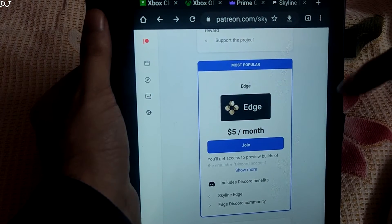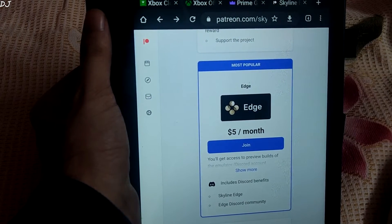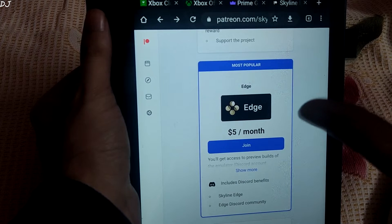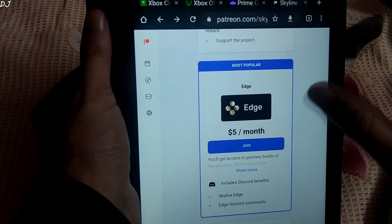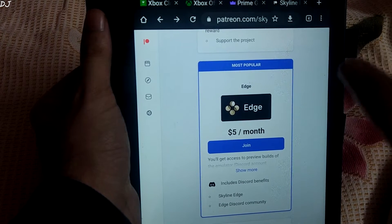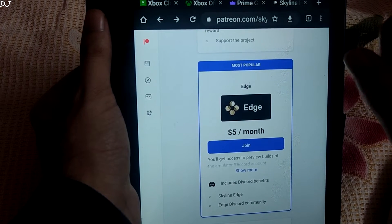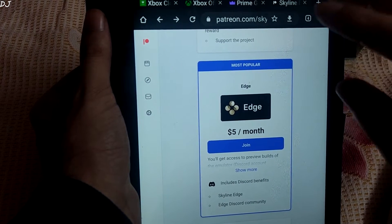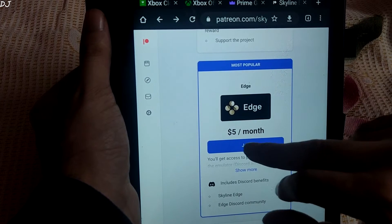I will be purchasing the Edge membership. Just make sure you have logged into your Patreon account. You can cancel the membership anytime so recurring payment is not an issue. Tap on join here.